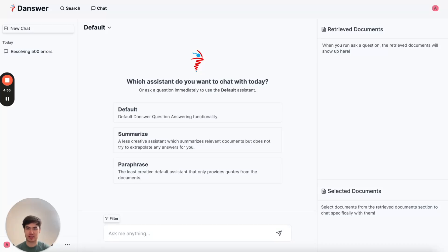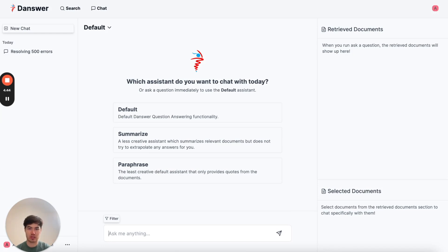Hey everyone, Chris here from Danswer, and today I'm going to show you how you can use Danswer to find information faster at work. So last week, I promised a customer a new usage dashboard, and today I want to check in on the status of that before a call.